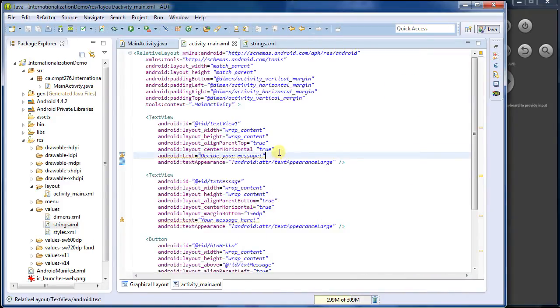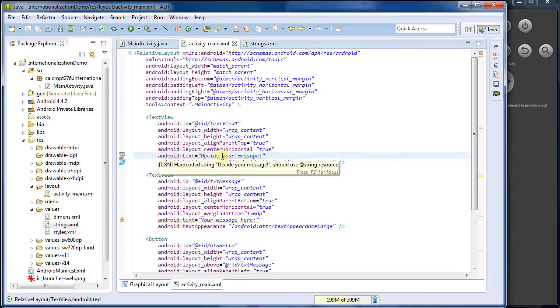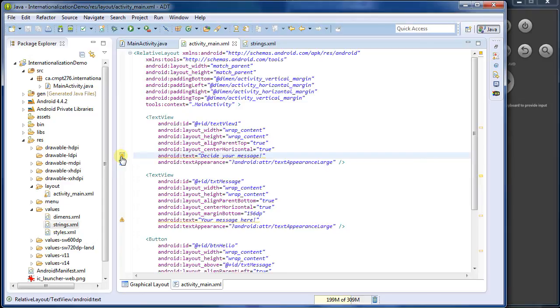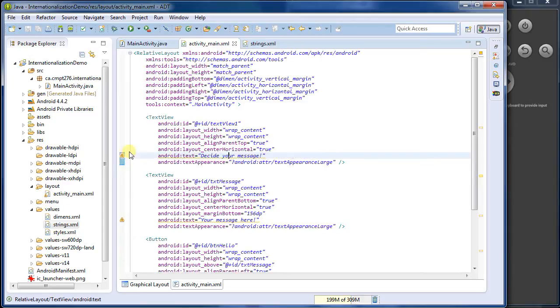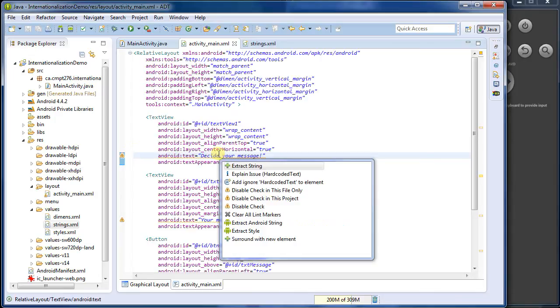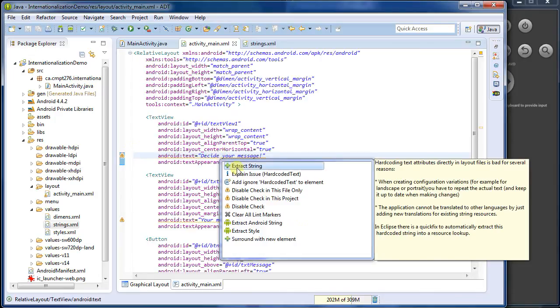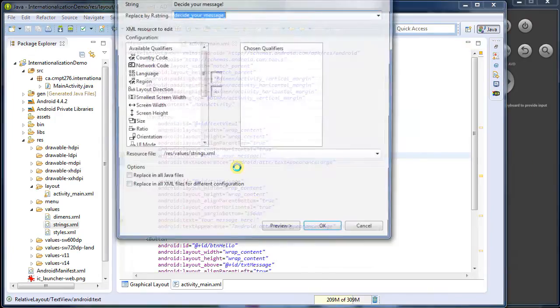Android in Eclipse makes this awesomely easy. I can click on it, and it gives me a warning here on the left. It's saying a hard-coded string should be in a string resource. That's exactly what we want to do. So I can go control one, and I can say extract string.